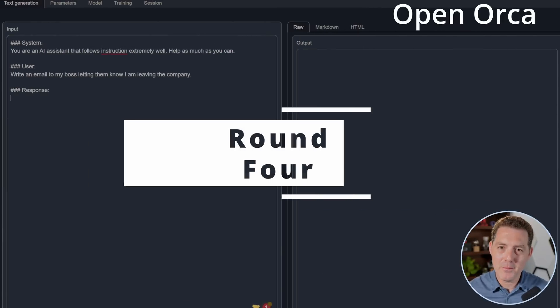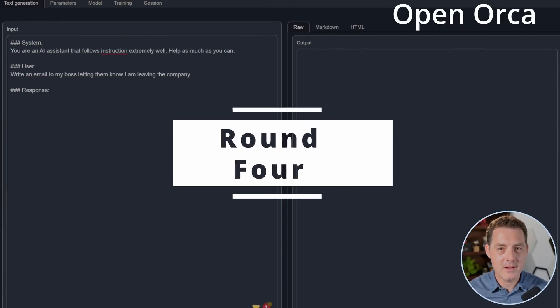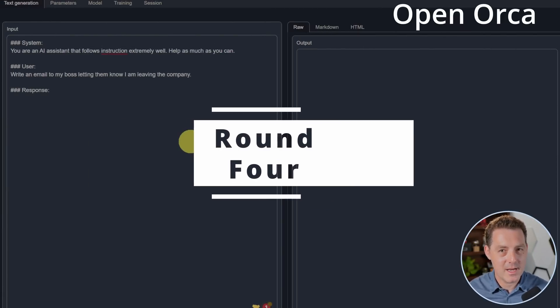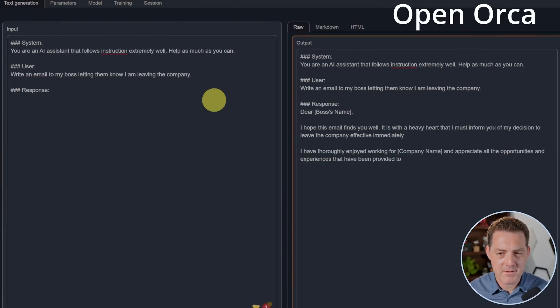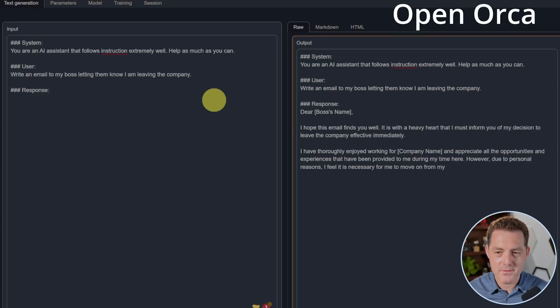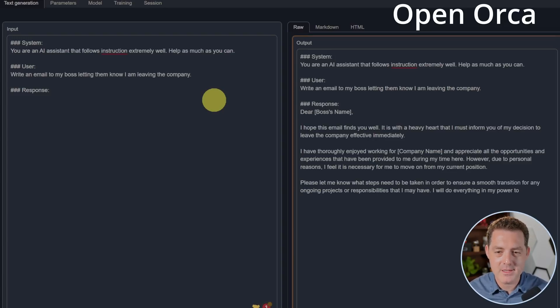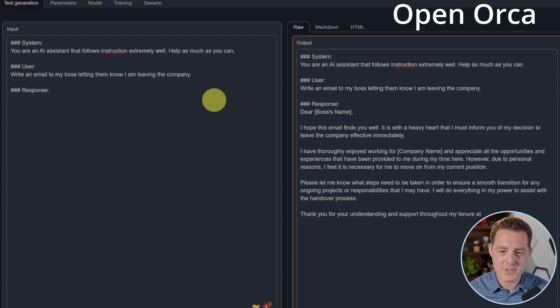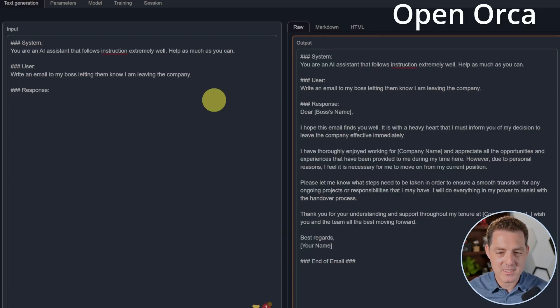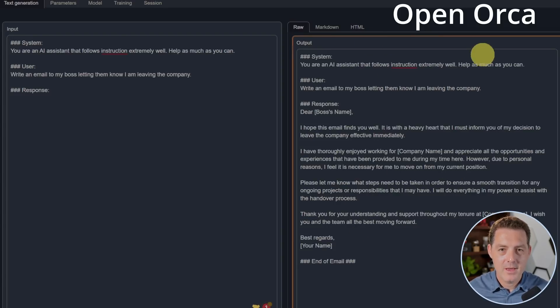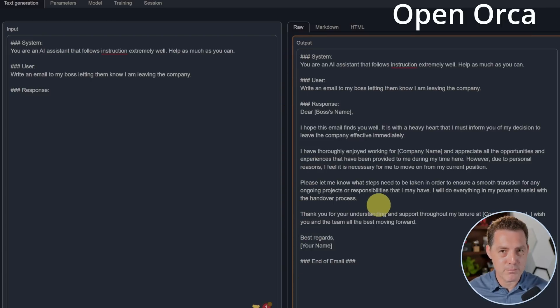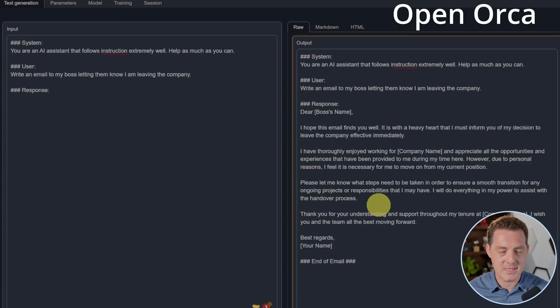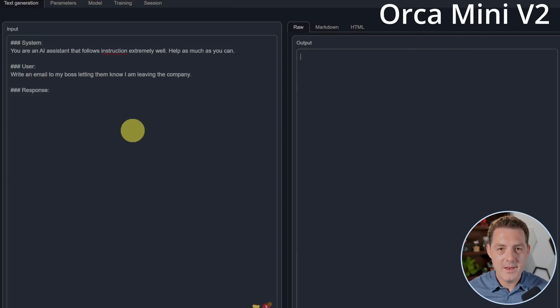Back to OpenOrca. Let's have it write an email to my boss telling them I'm leaving the company. Dear boss's name, I hope this email finds you well. It is with heavy heart that I must inform you of my decision to leave the company effective immediately. I've thoroughly enjoyed working for a company name and appreciate. Yes, this looks amazing. Let's see if it actually stops. End of email. Perfect. Now if you can see, the output box is still surrounded in an orange color. And that means the prompt is still actually being processed. So I'm going to go ahead and click stop. Now it's interesting because nothing was being output.